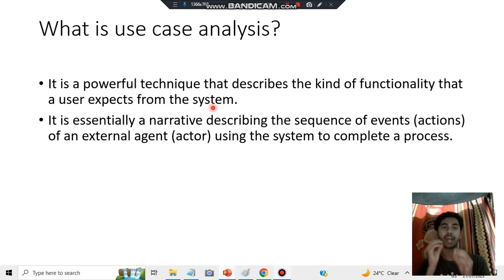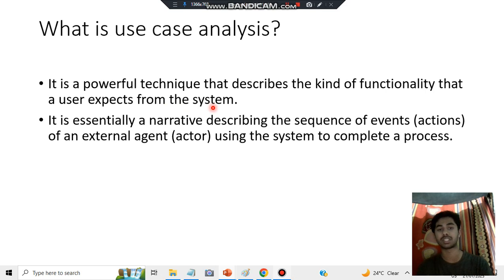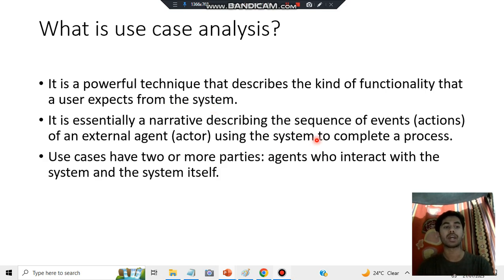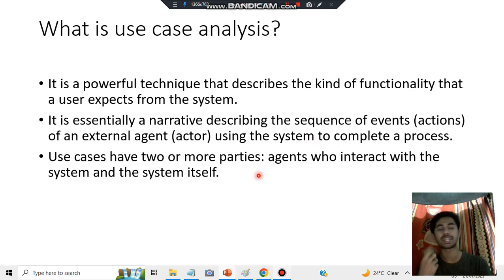Use case analysis involves actors — the person doing the action — also known as an external agent using the system to complete a process. Use cases have two or more parties: the agents who interact and the system itself.